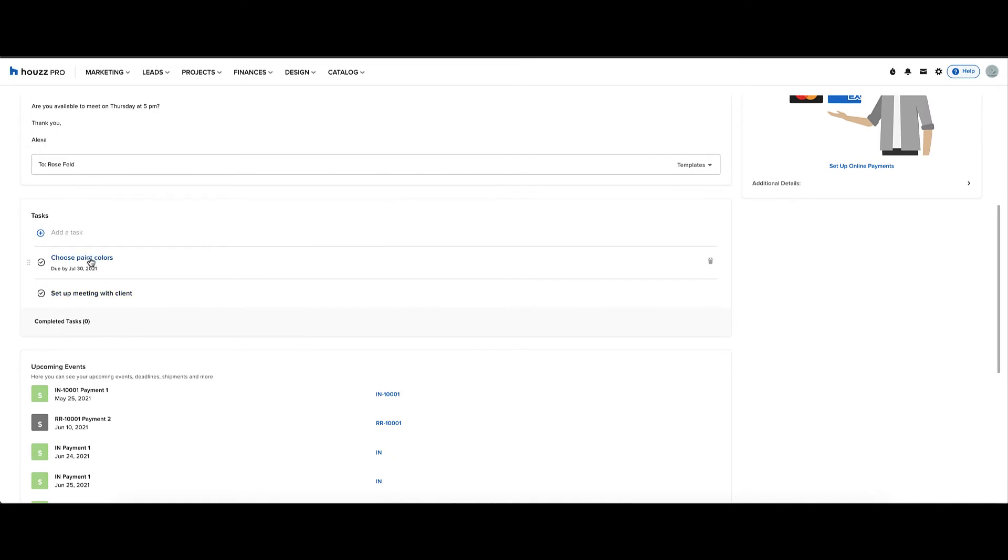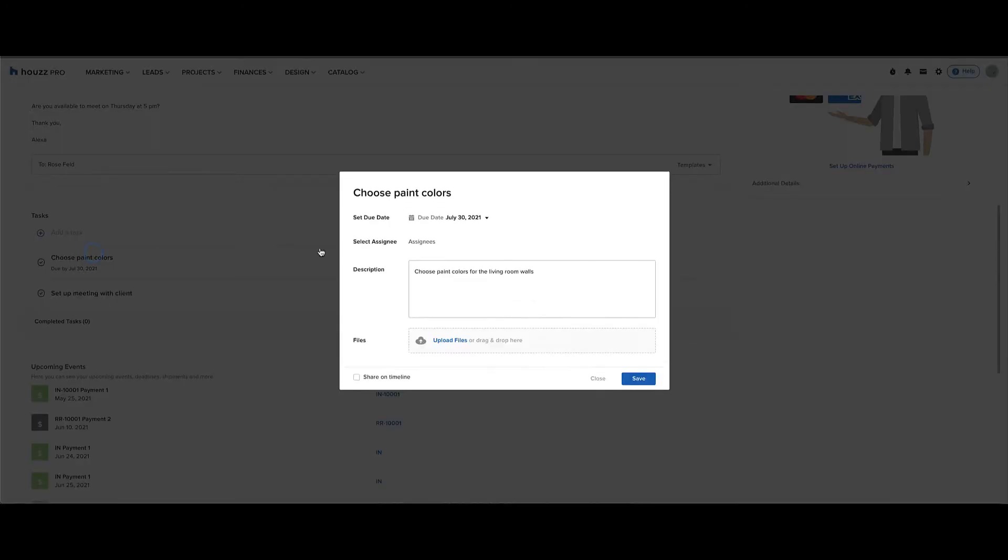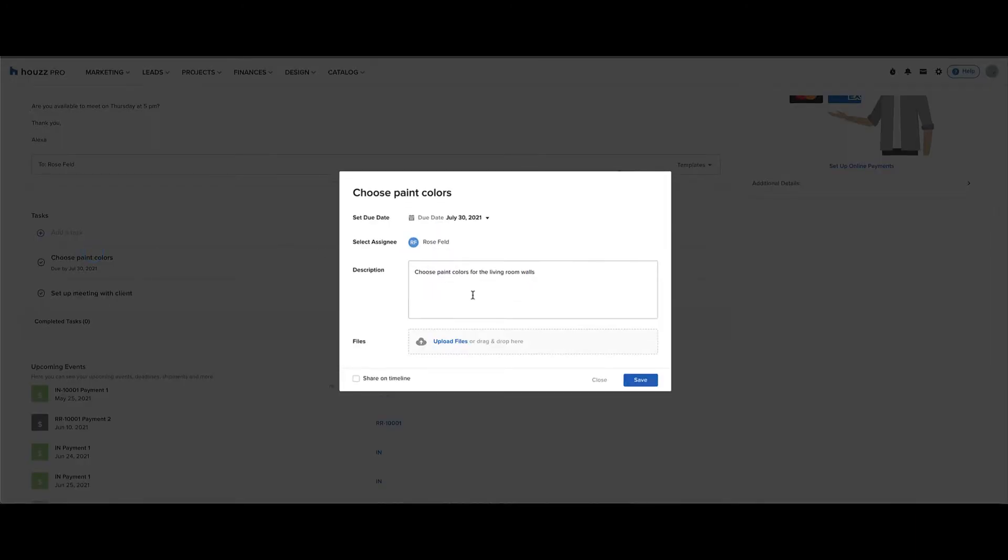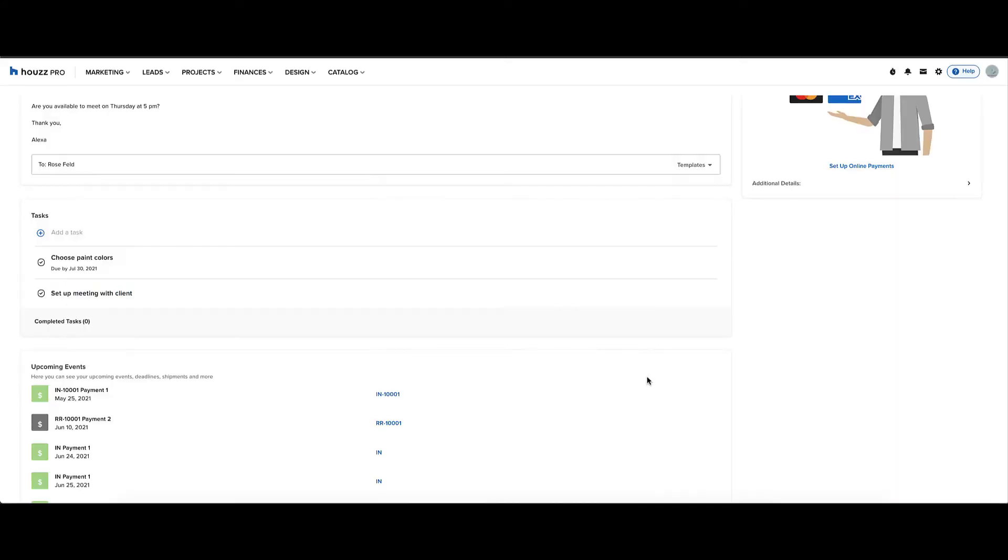You can also have tasks show up in the timeline on the client dashboard. Just create a task and assign it to the client, and then click share on timeline in the lower left.